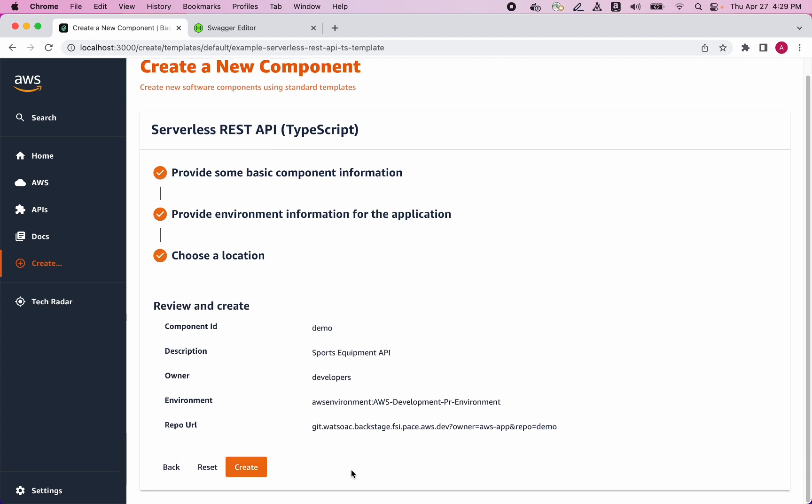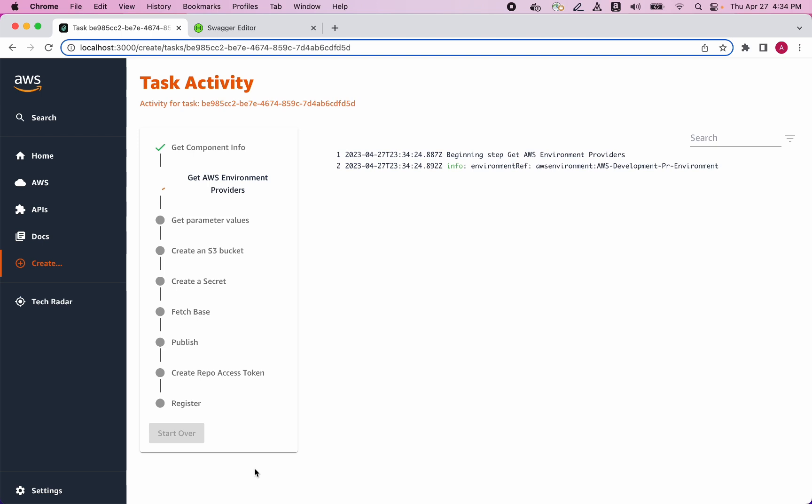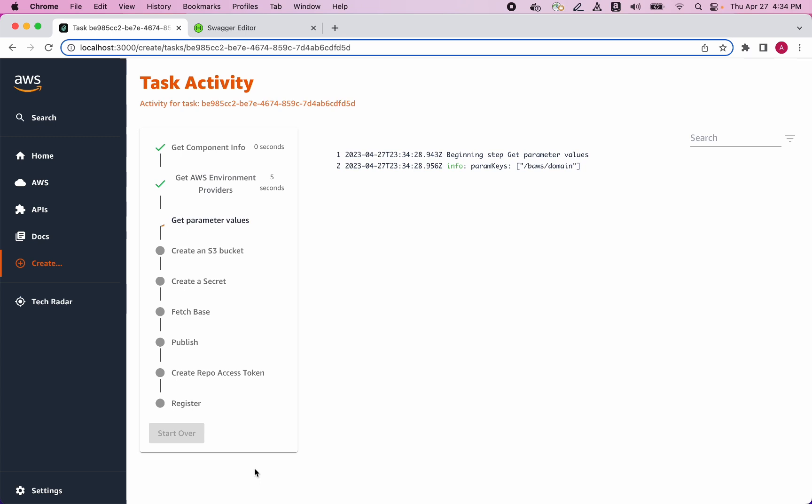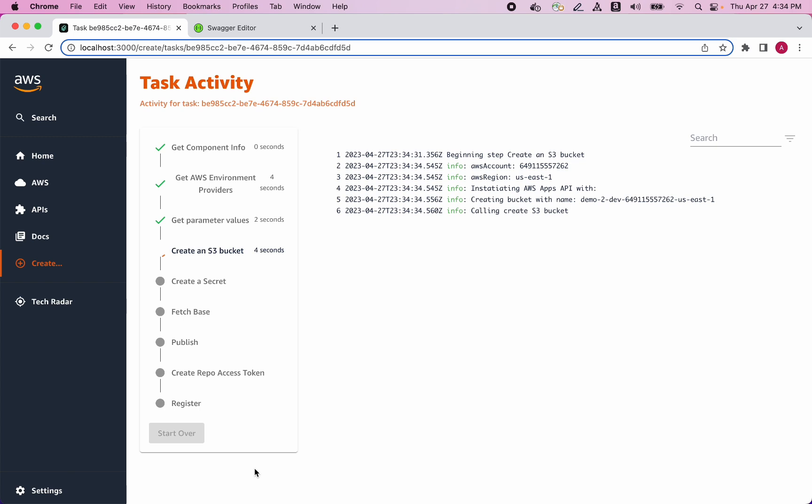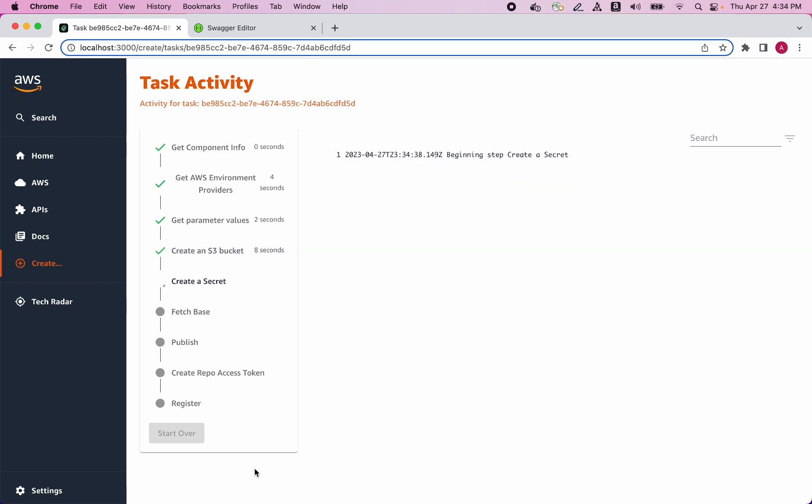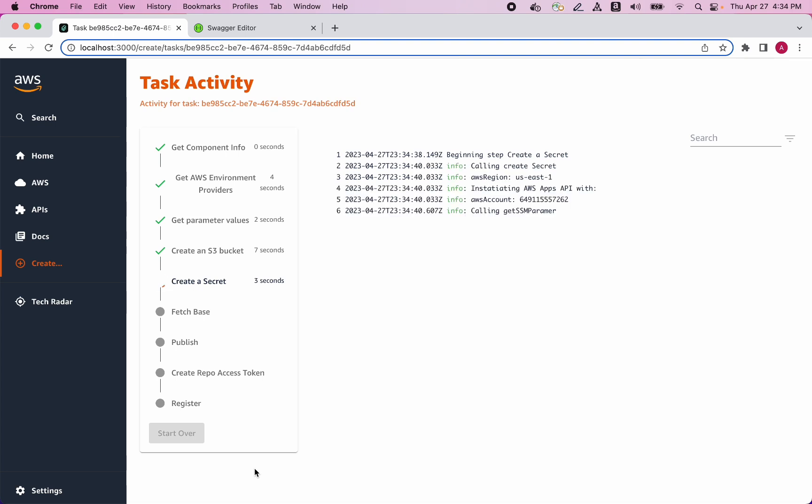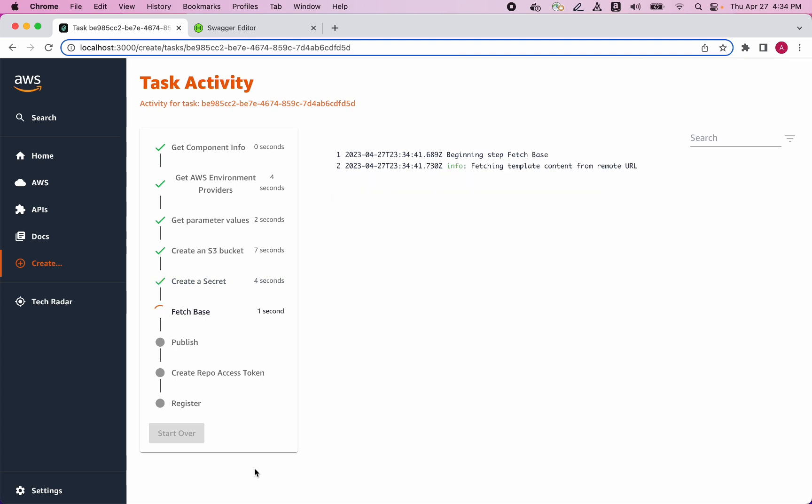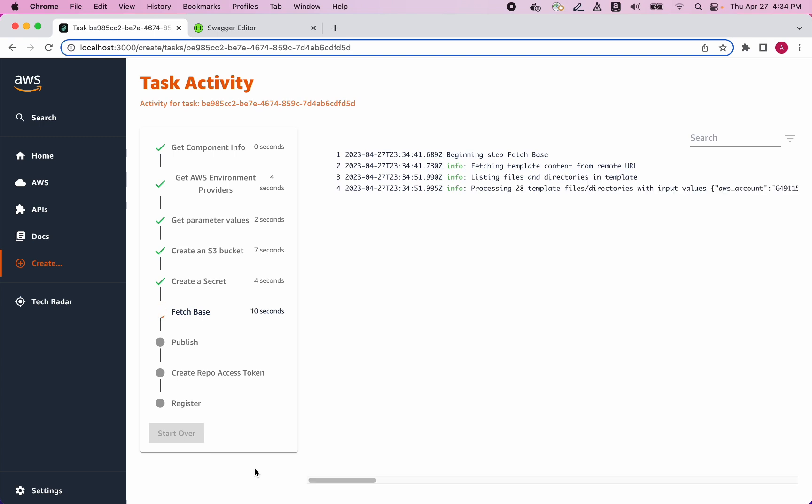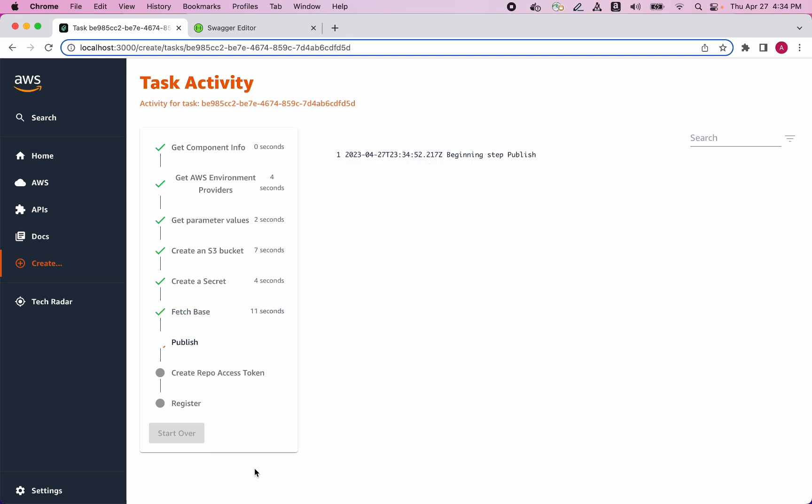And now we see a summary of the choices, and I can go ahead and click create. I now see a series of high-level steps that Backstage is taking to create my application based upon the REST API template. Ultimately, these steps will result in a new Git repository being created. A new CI-CD pipeline is also created that will build this application when changes are merged to Git. Finally, the new application is registered with Backstage so that I can see information about it and interact with it.